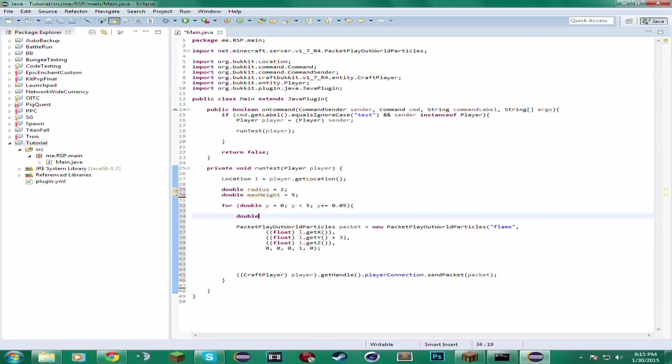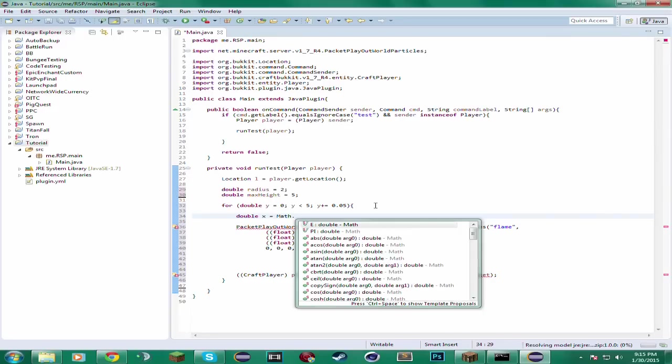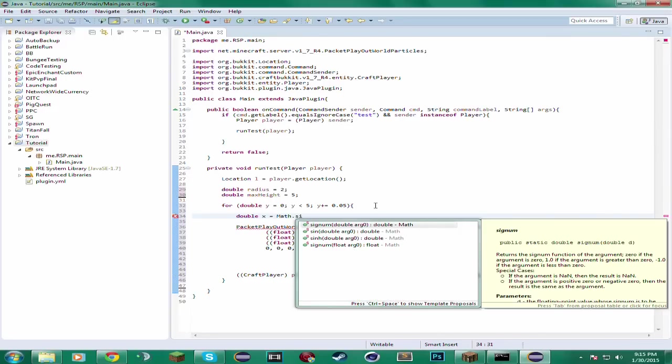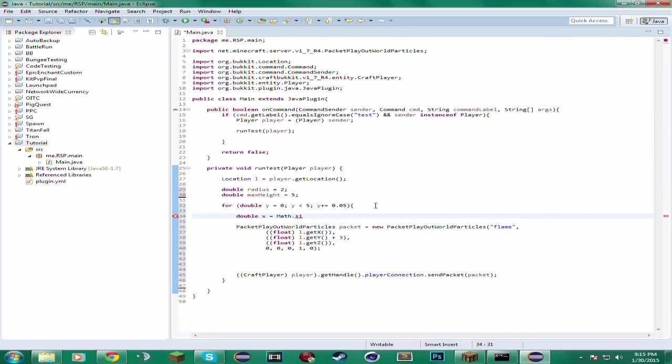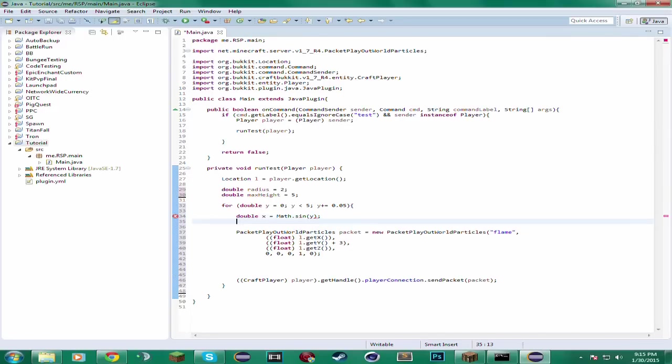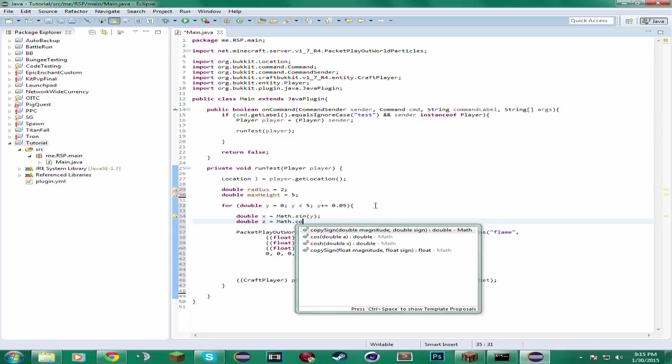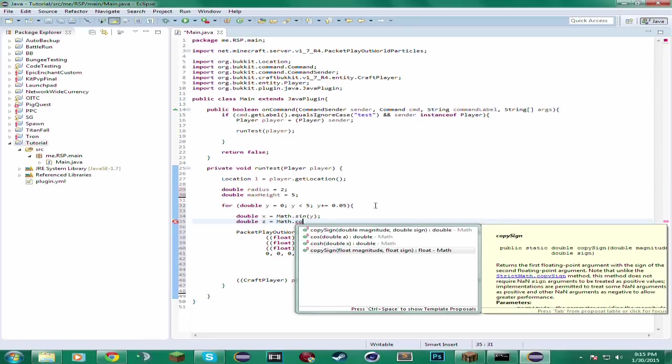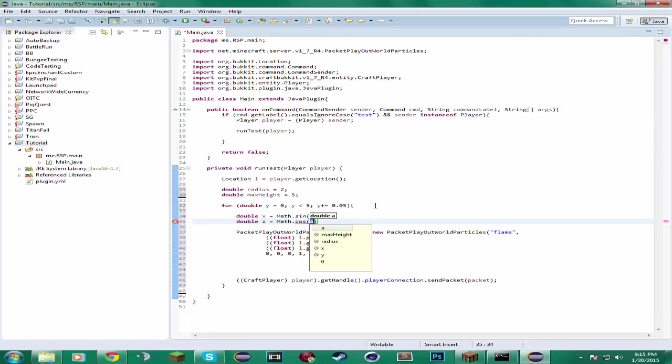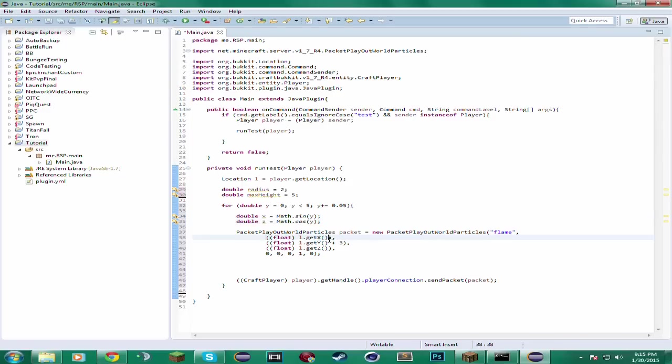Now to get the X, we will have to find the sine of Y. And then to find the Z, you will have to find the cosine of Y. If you know trigonometry, then you will have a lot of fun with these protocols.